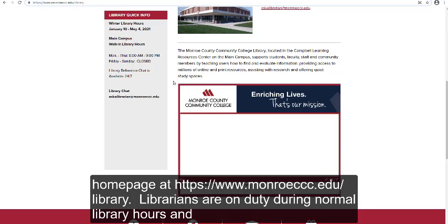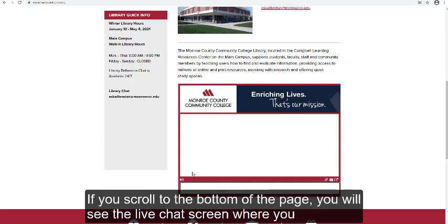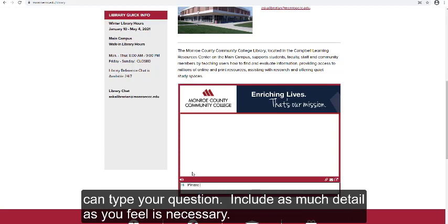Librarians are on duty during normal library hours, and an after-hour service available 24/7 is also available via the chat feature. If you scroll to the bottom of the page, you will see the live chat screen where you can type your question.